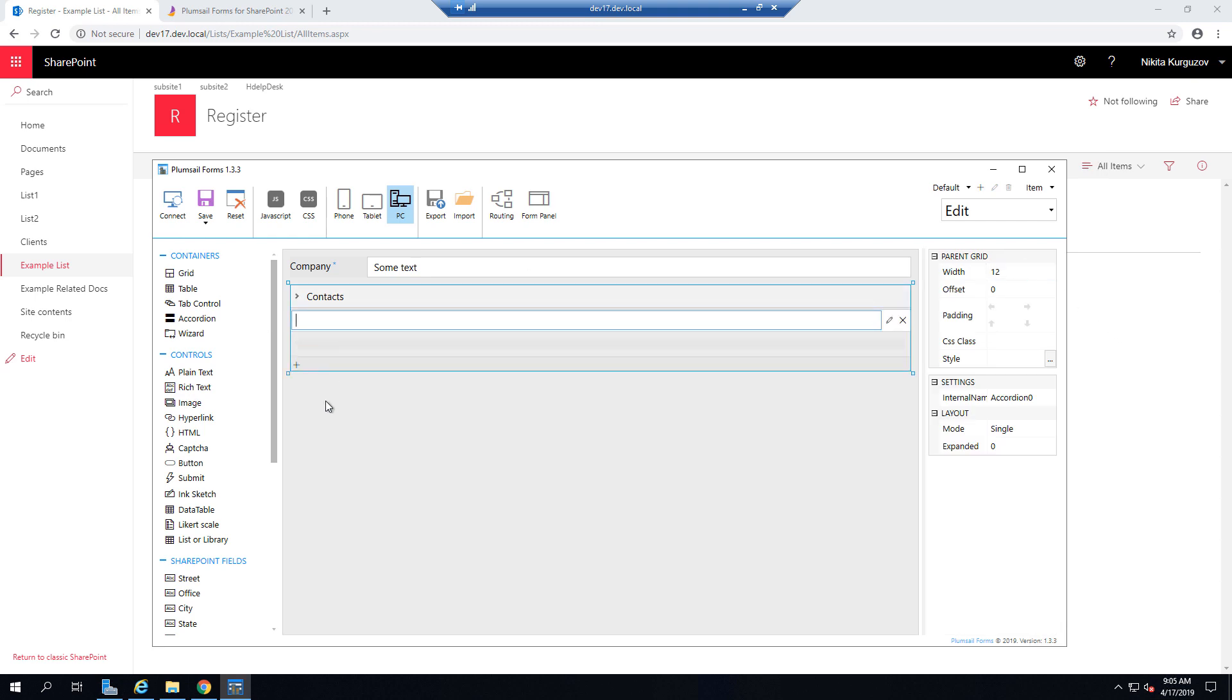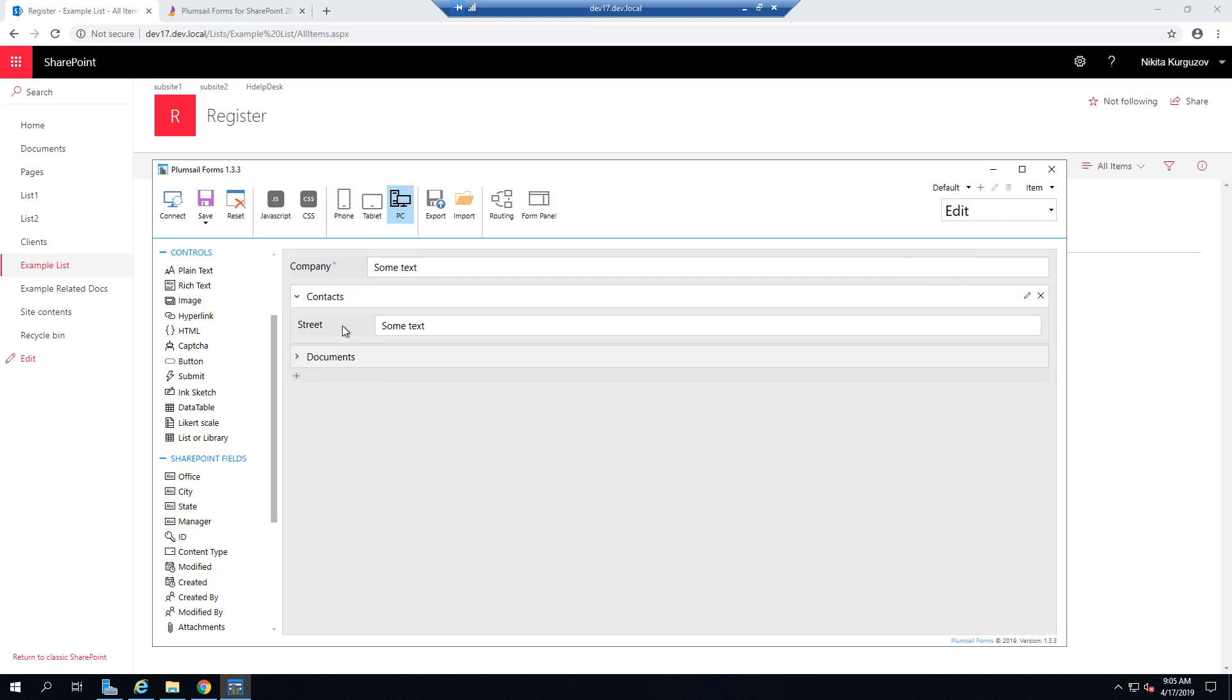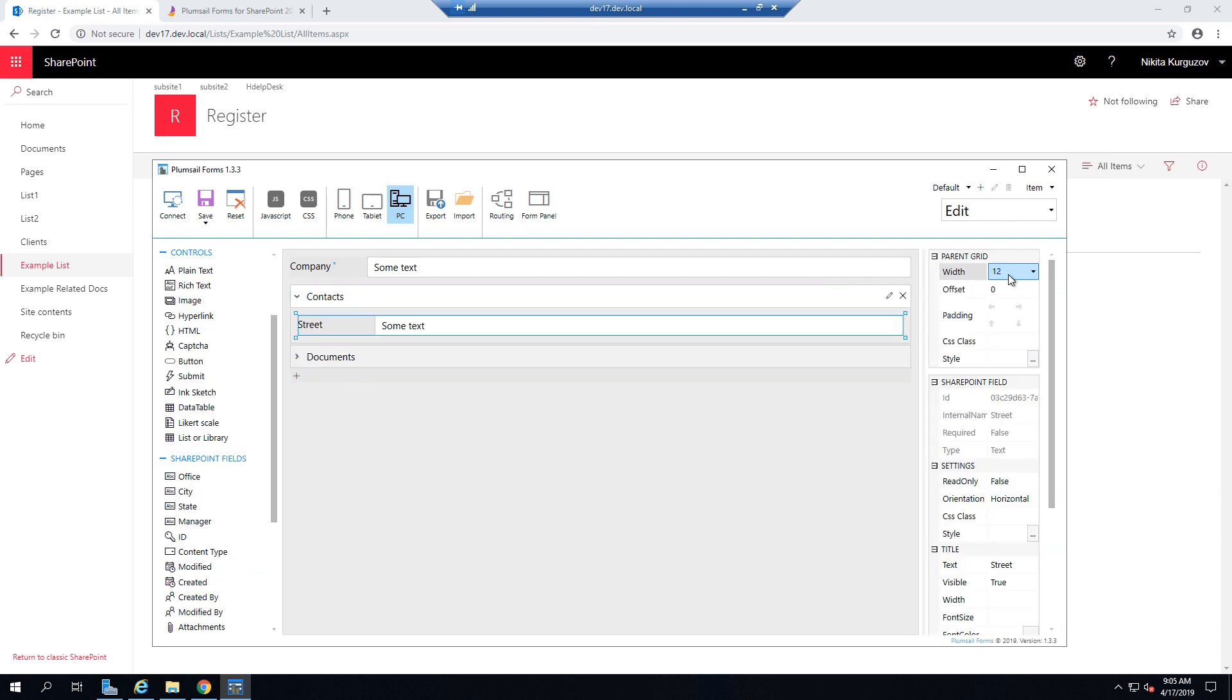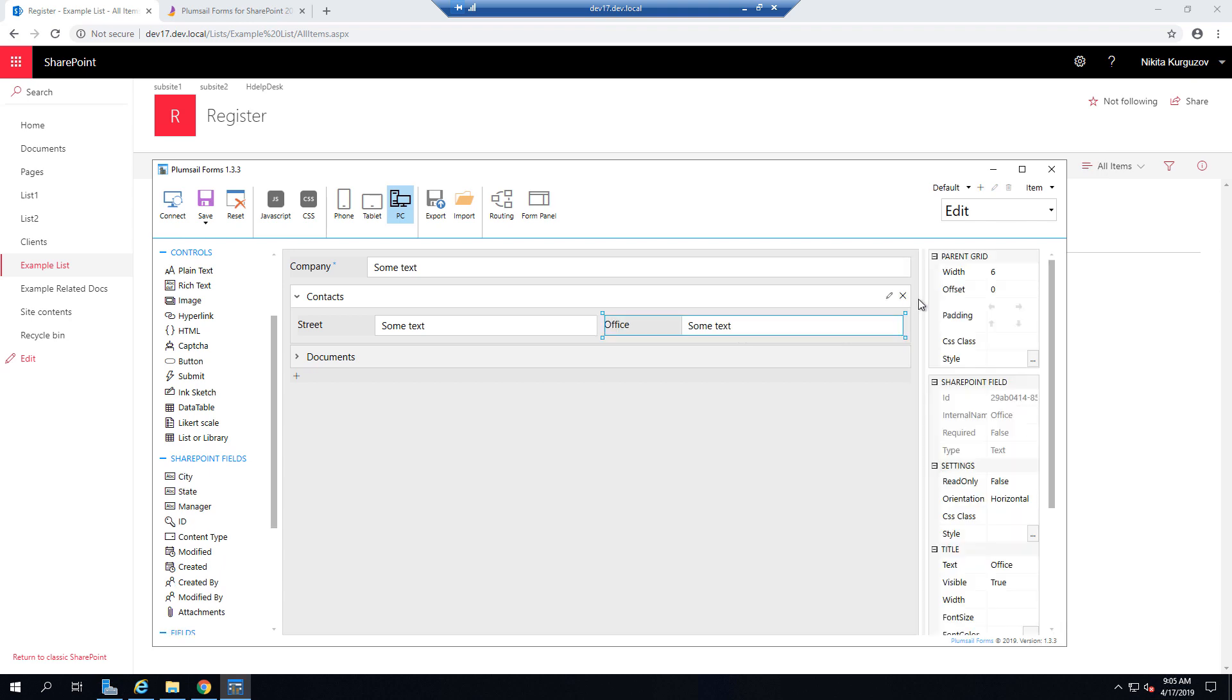So they are taken straight from the list. So if you need another field, just create a new column and all columns will be available here as fields. You can play with the width.